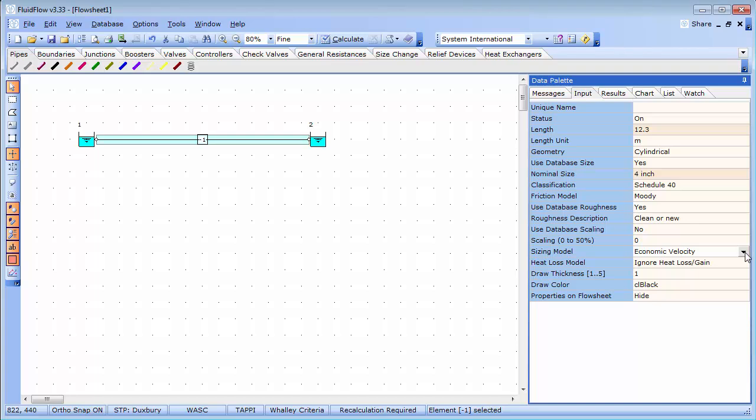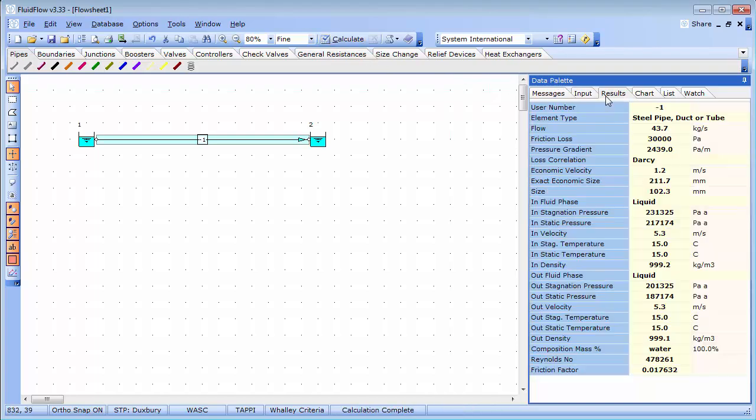If I calculate this system, we can evaluate the operating conditions on the results tab of the data palette. We can now see the flow rate in the pipe, the friction loss, the loss correlation, and also a range of in and out values which simply represent the inlet and outlet of the pipe.